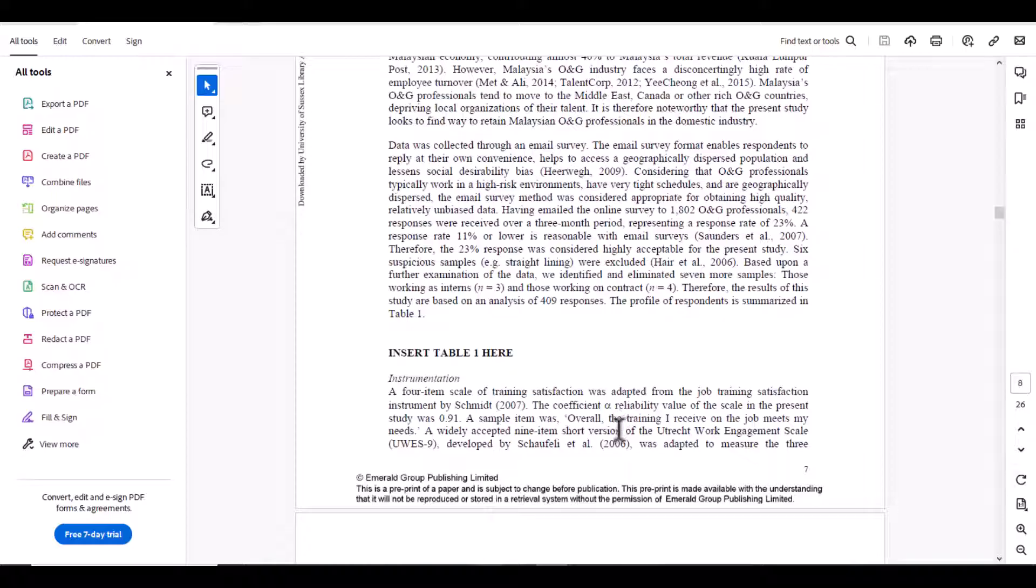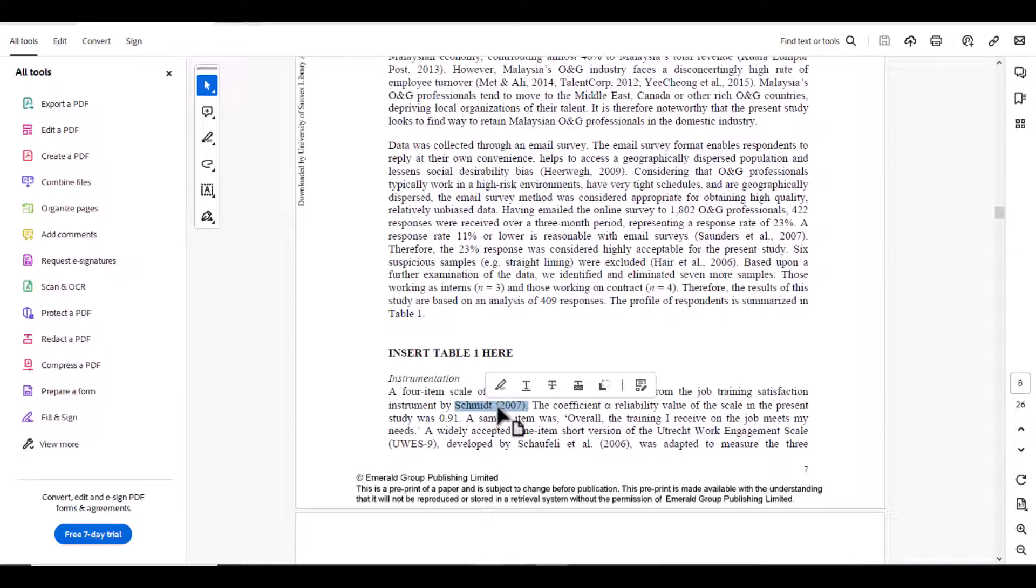In the same way they have provided the details of all the questionnaires which they have used. So from here you can get the citation. If there is a case when you are unable to find the questionnaire in the appendix, then the second strategy is to get the citation from here and try to download this particular article.